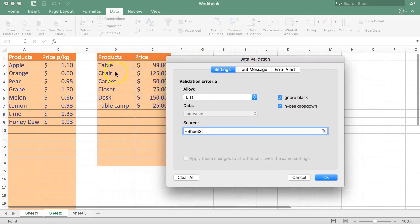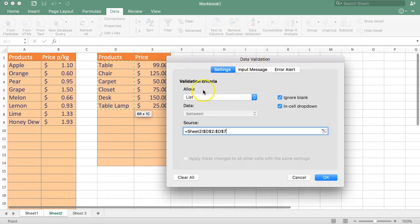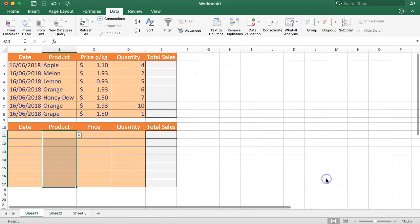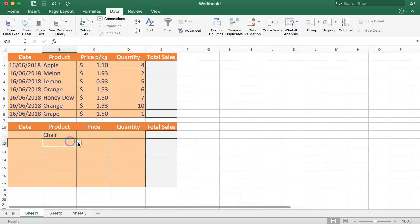Let's go to sheet number two and select all of these products. You can see the input field is now showing exactly what we selected. Then we click OK, and now we have a drop-down arrow. Click on it and instantly we get the list of products. This is very useful for analyzing and inputting data.